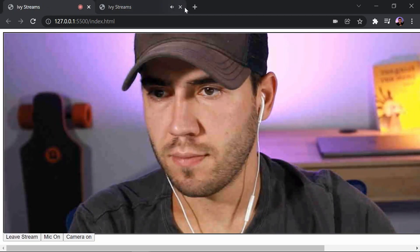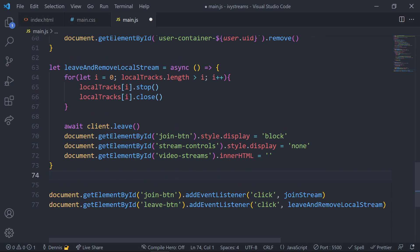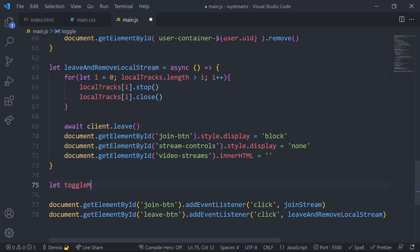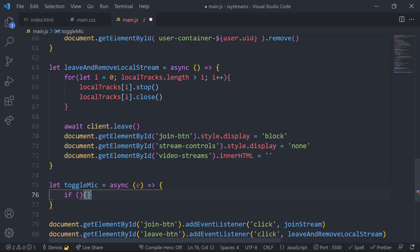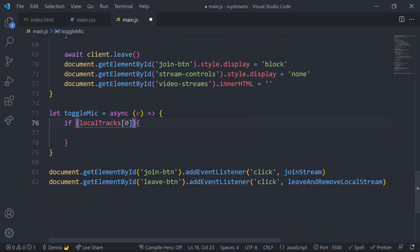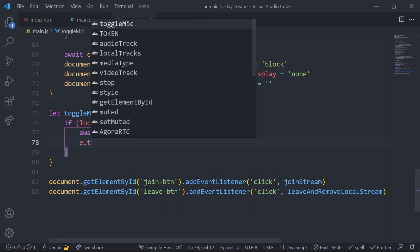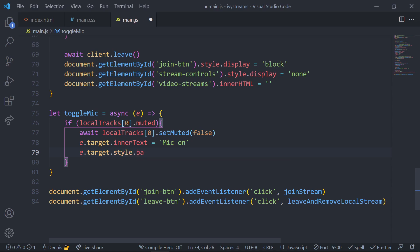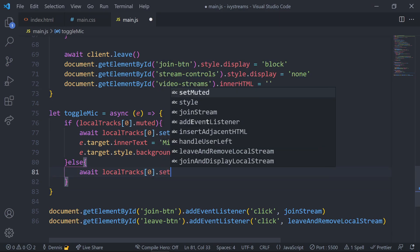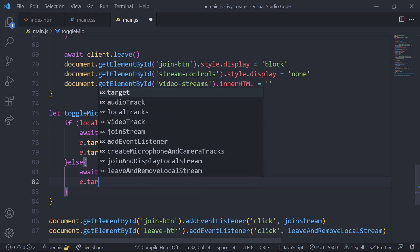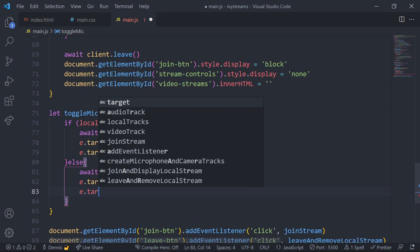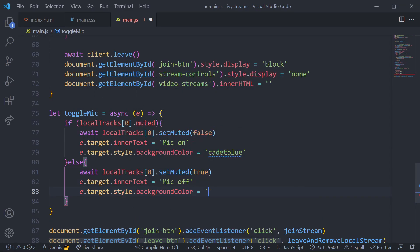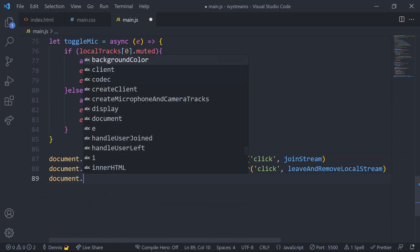Let's add another control to allow a user to toggle their mic on and off. Create a function called toggleMic. In this function, check the current status of our audio track — if the muted status is true, set muted to false to unmute and update the button text indicating the new status. Let's also update the button color to make things more obvious to the user. In the else condition, do the opposite: set muted to true and update the text and color. Add an event handler to the mic button to trigger this function.